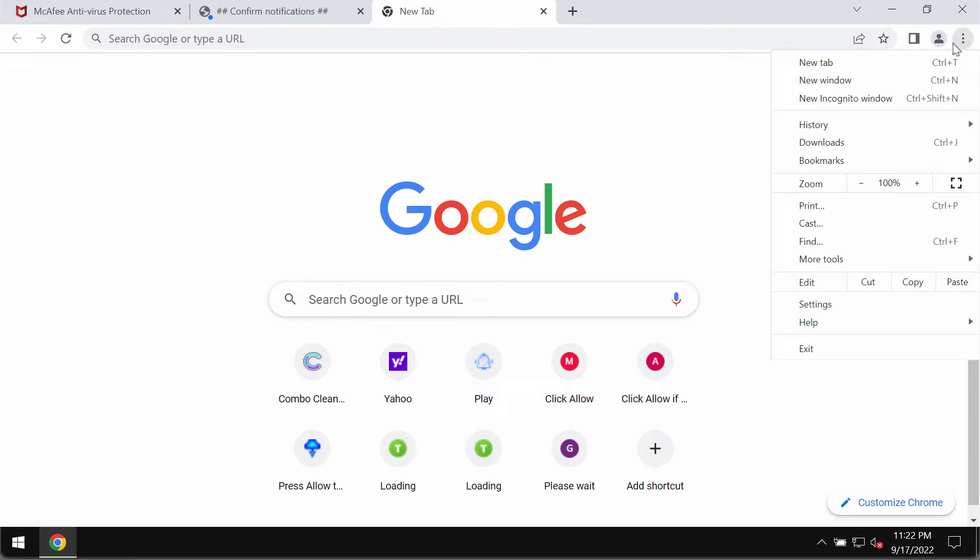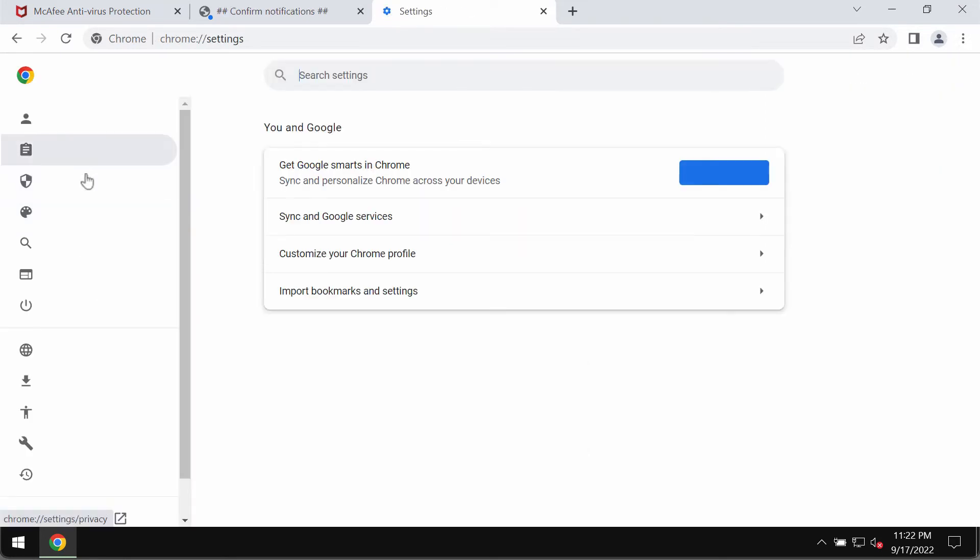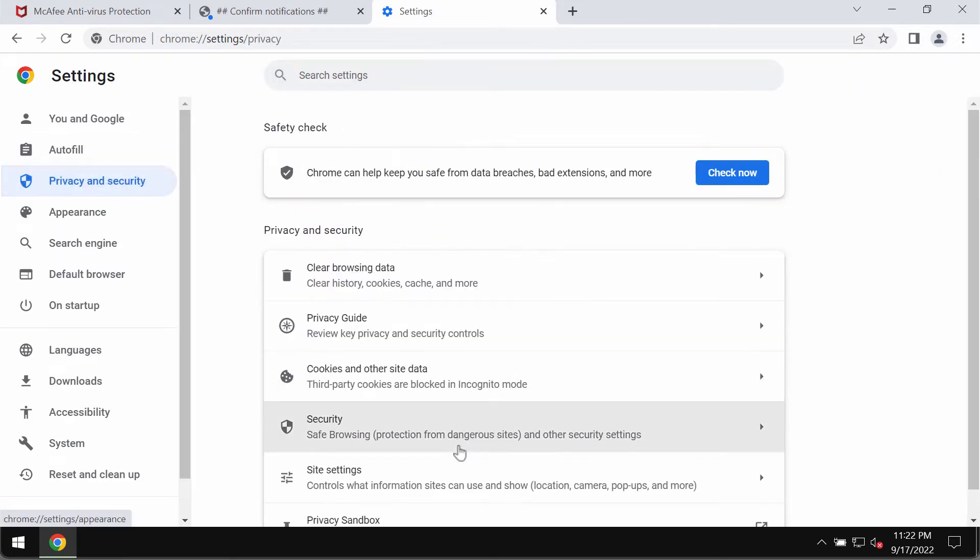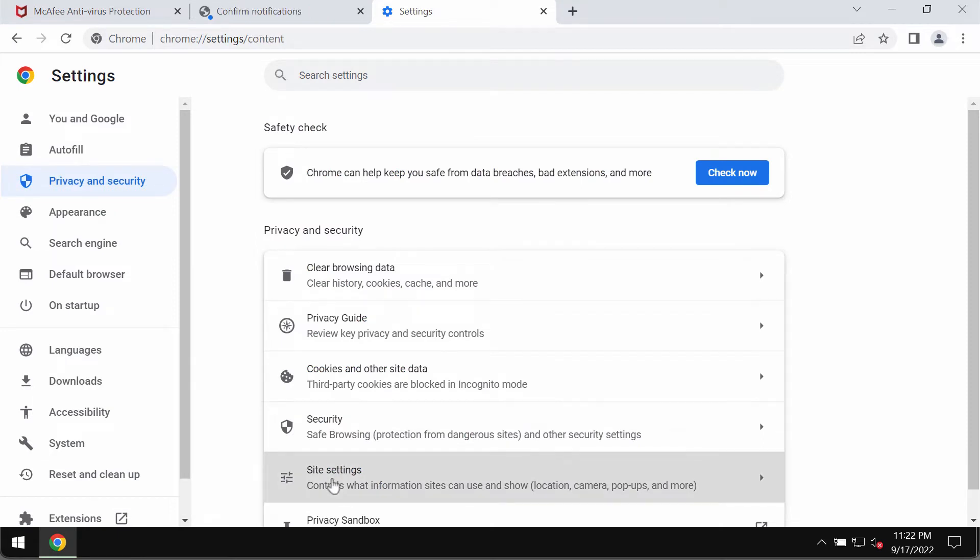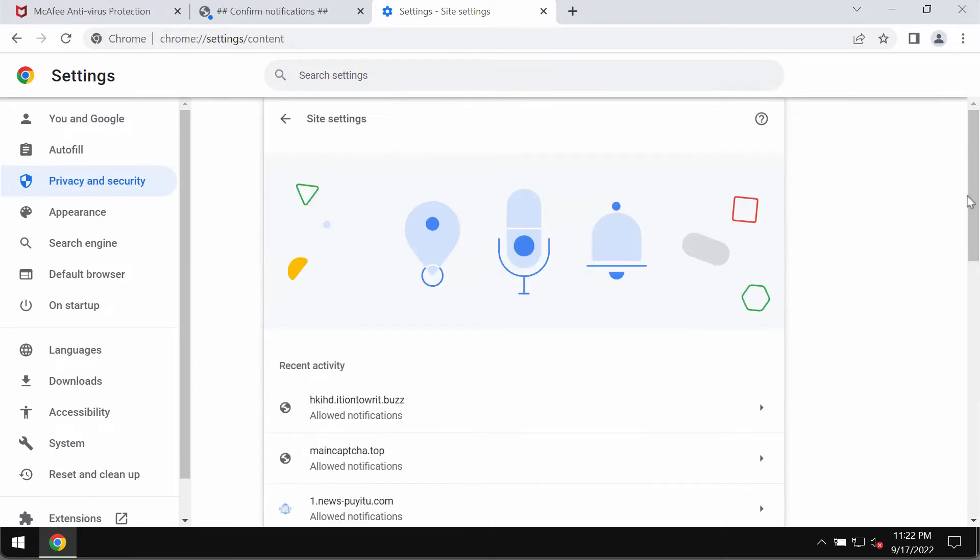Click on this button in your Chrome. Go to settings. Then you need to select privacy and security. Then go to site settings.